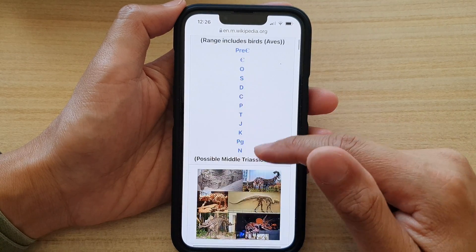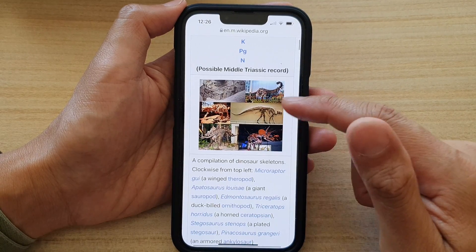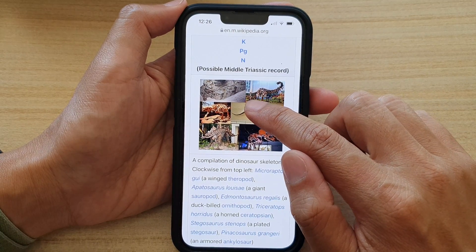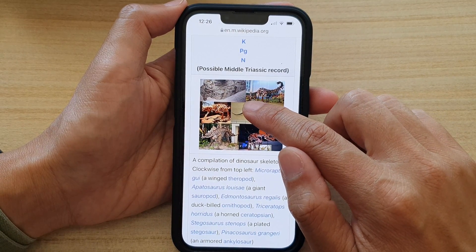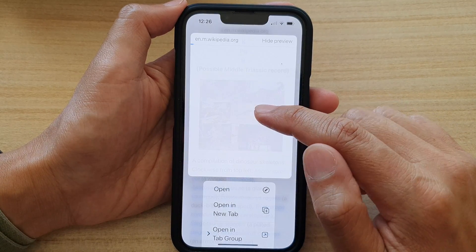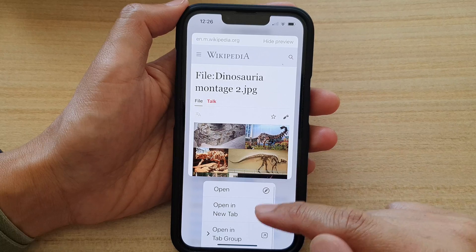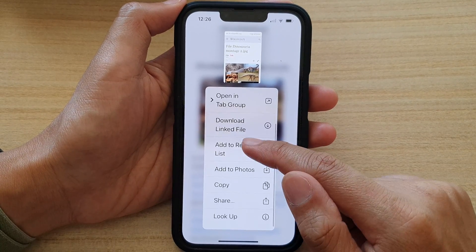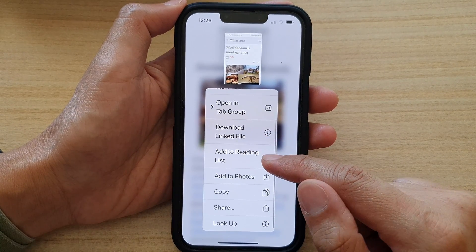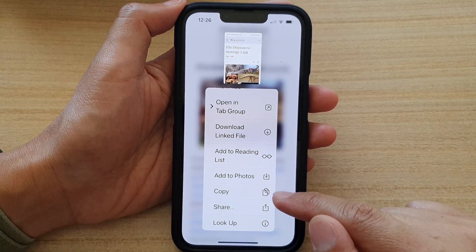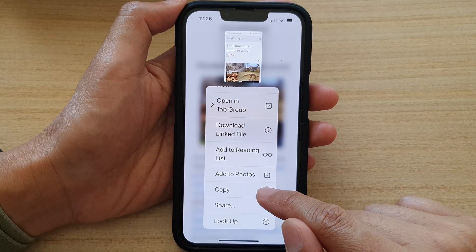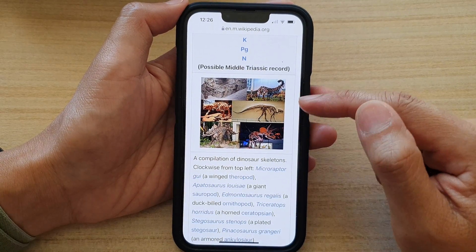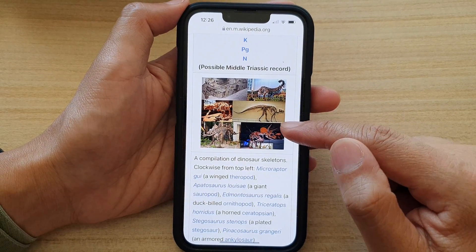Here is one picture that I want to copy to the clipboard. Touch and hold on the picture. From the pop-up menu, swipe up and in the menu tap on Copy. The picture has now been copied to the clipboard.